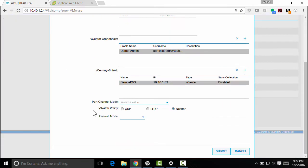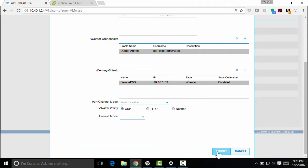Great. Now I have that. I can select port channel mode if I need to, if I'm using LACP active, LACP Mac pinning, etc. I can select a vSwitch policy. So whether I want to use CDP or LLDP, I like using Cisco discovery protocol. So I'm going to specify that and click submit.